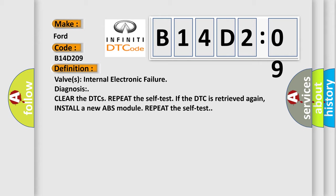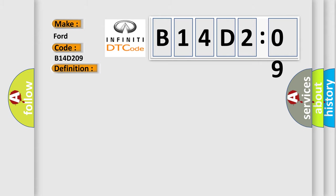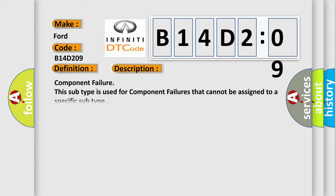And now this is a short description of this DTC code. Component failure. This subtype is used for component failures that cannot be assigned to a specific subtype.